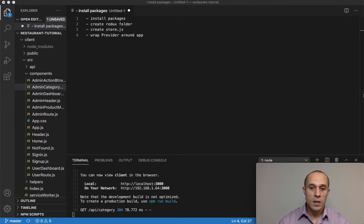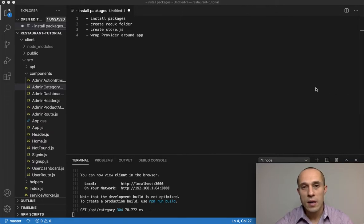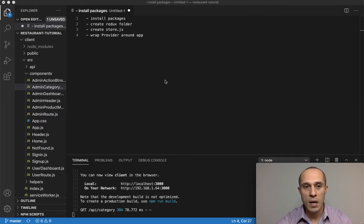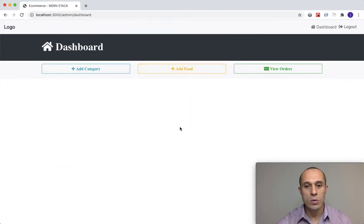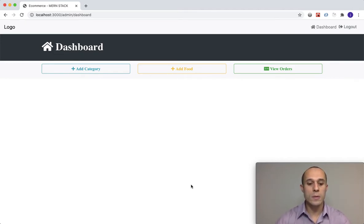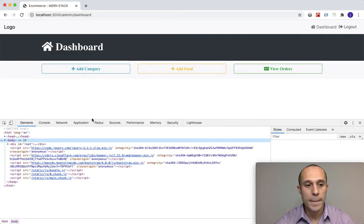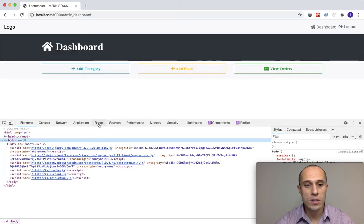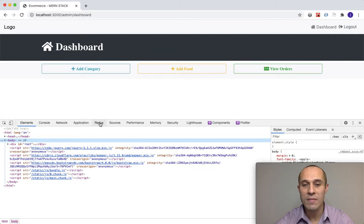Welcome back. Now that I gave you a short introduction into Redux, I want to show you something here. If I open my Chrome developer tools, you're going to see this tab here called Redux. By default, Chrome does not have this built in.